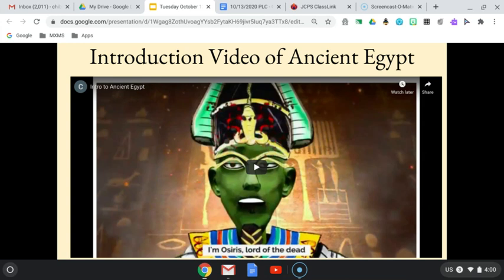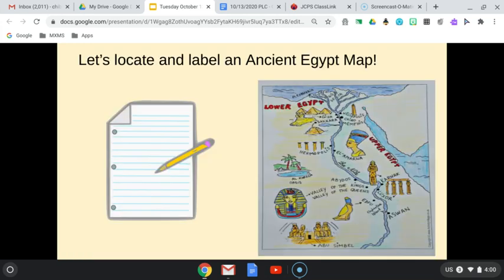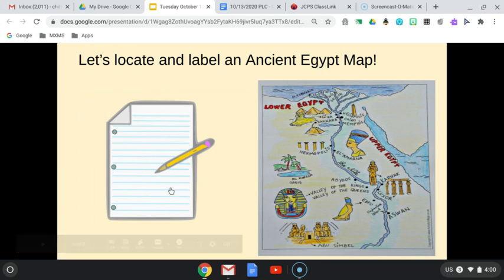So make sure you take the time to watch this video. And then we, as a class, located and labeled an Ancient Egypt map. So when you click on this piece of paper right here, it'll take you to the worksheet for today.